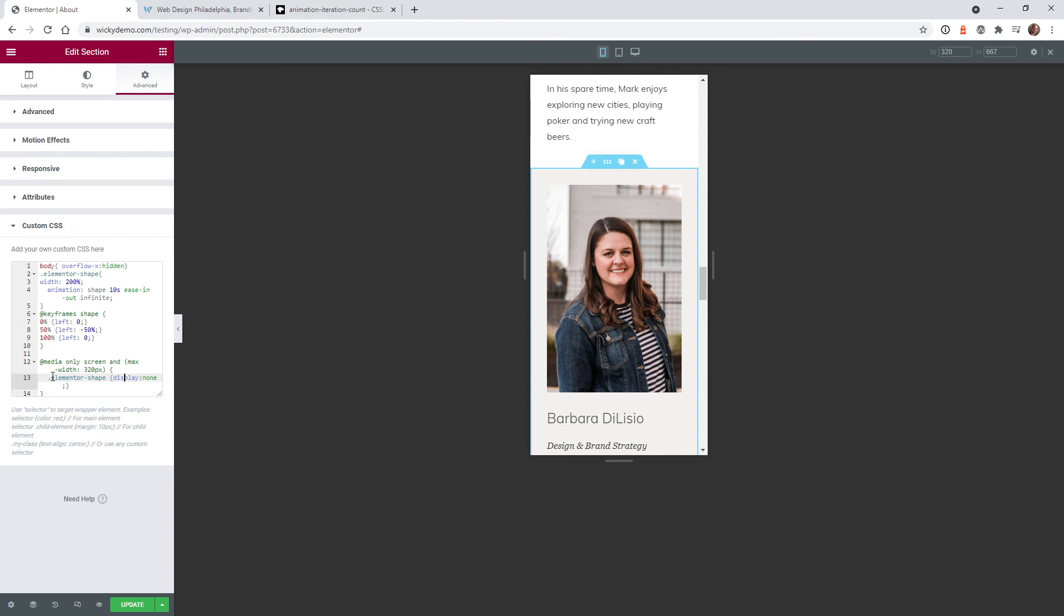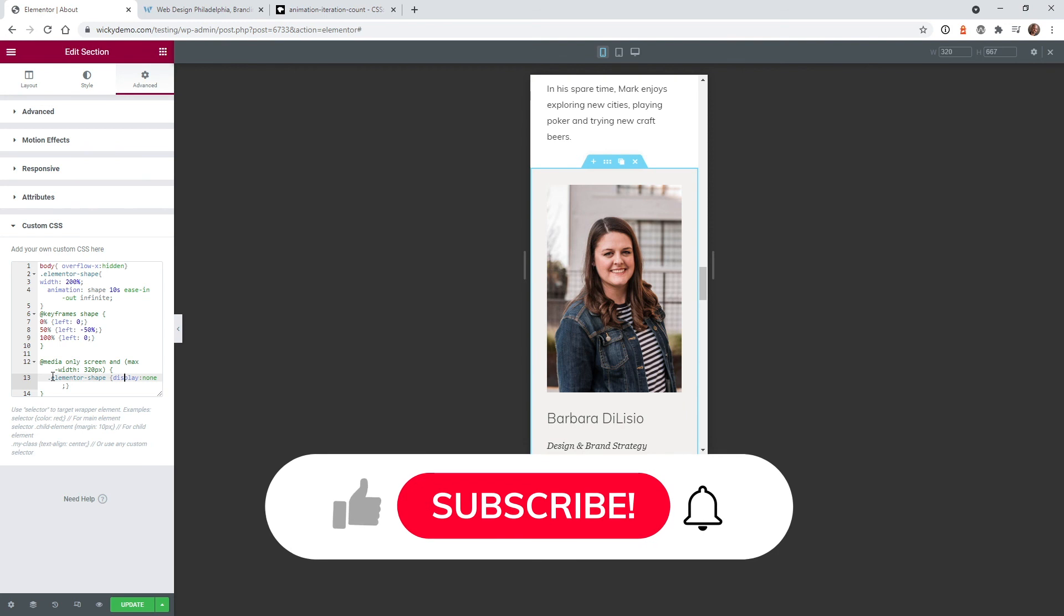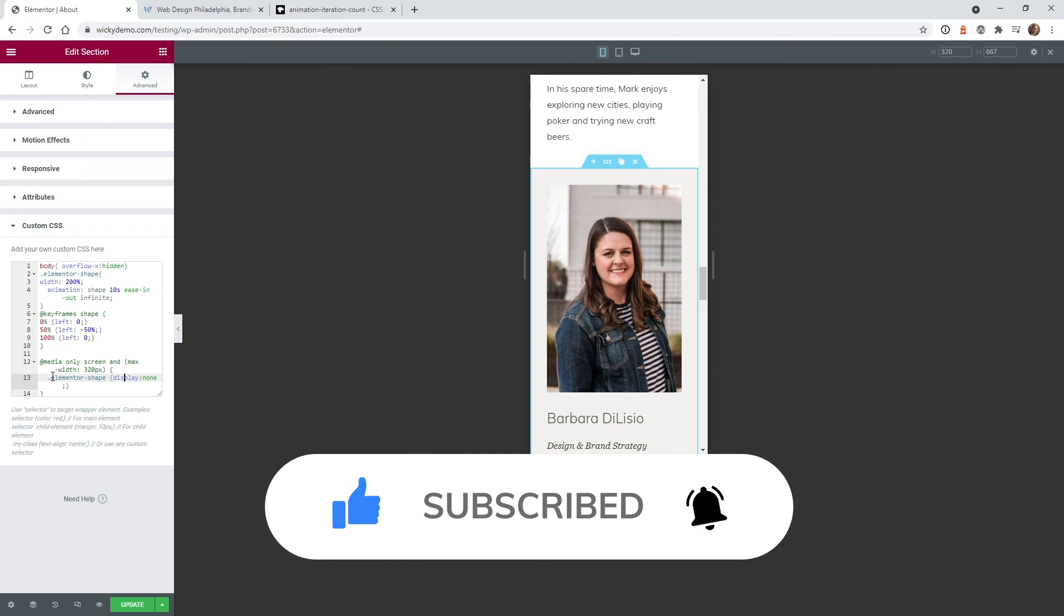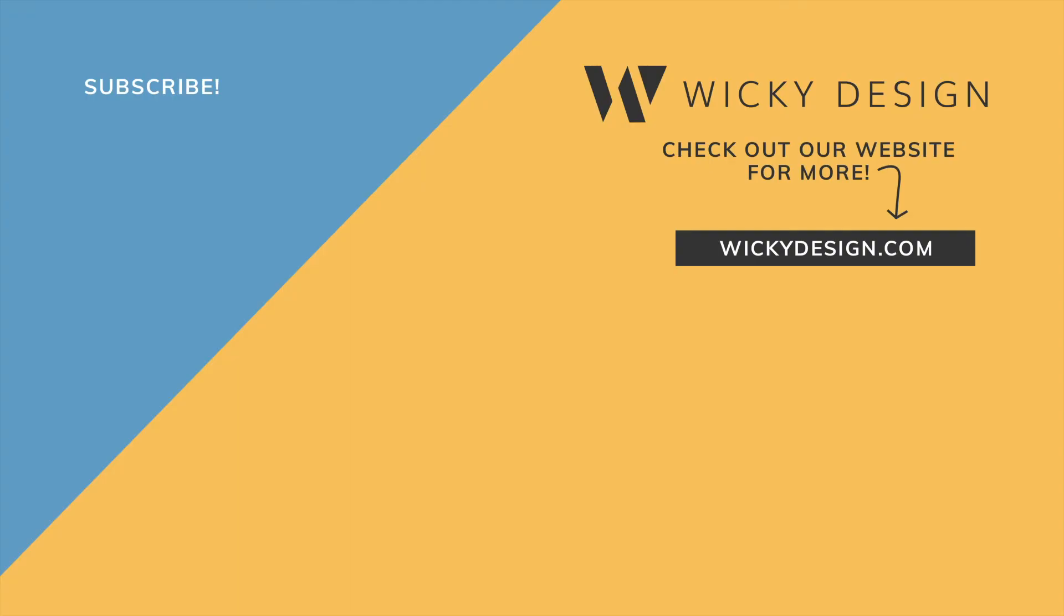So that's it for this tutorial. I hope this was helpful and let me know if these animations work for your use cases. Make sure that you like this video. Subscribe to this YouTube channel and hit that bell to receive notifications when I release new videos like this. Thanks again. This is Mark from Wikidesign. I'll see you in the next video.